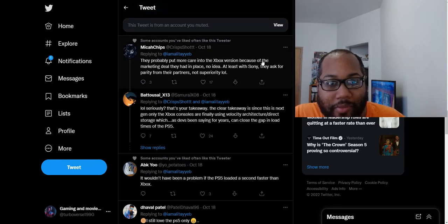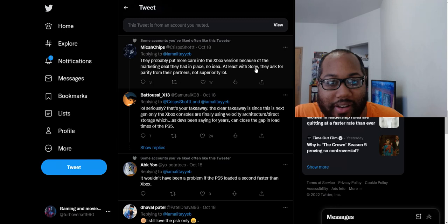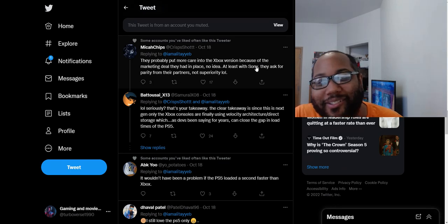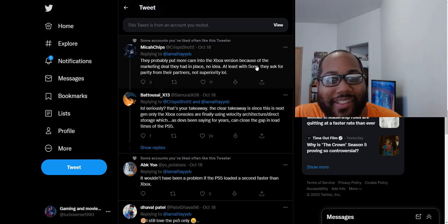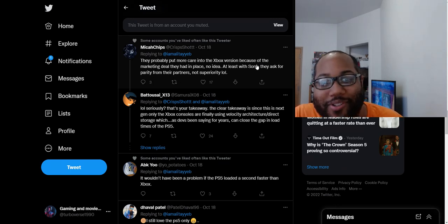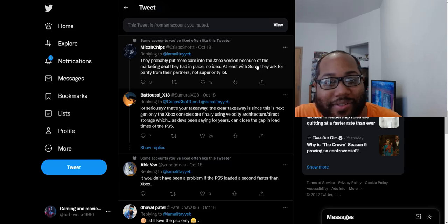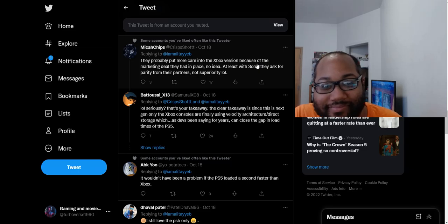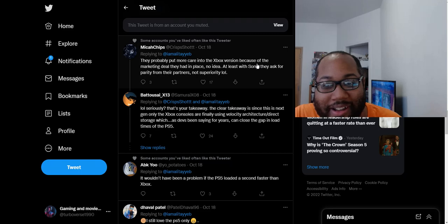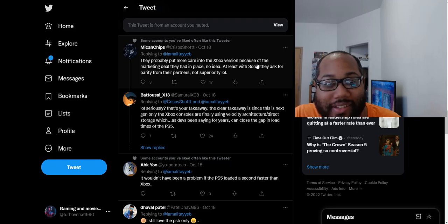They probably put more care into the Xbox version because of the marketing deal. Really? Oh, man. What is with these comments? And there's multiple comments saying the same nonsense, too. It's like, really? The fact that they're just this enraged over one second is just insanity to me.